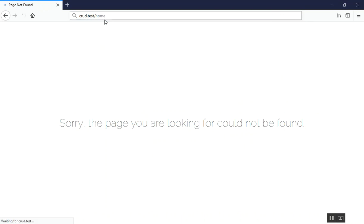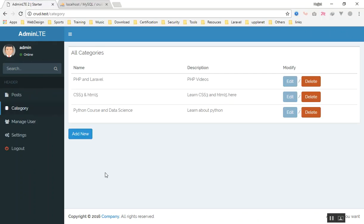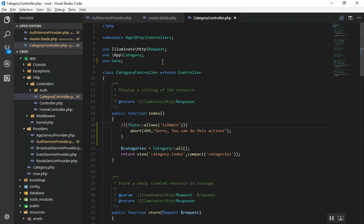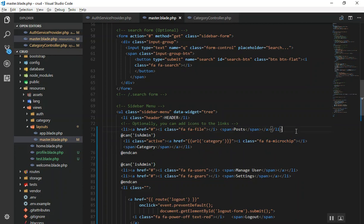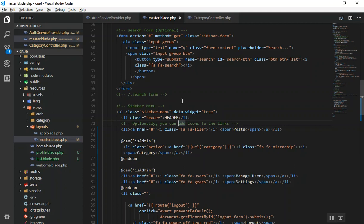For other menus and controllers, you can hide or restrict them the same way — either use @can / @endcan in the Blade view, or use Gate::allows in the controller. That's all there is to it. I hope this has been informative. If you have any questions, feel free to ask in the comments and I will answer. Thank you for watching.